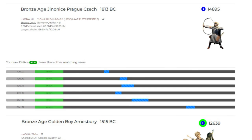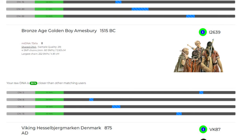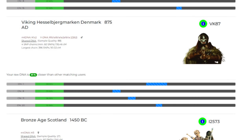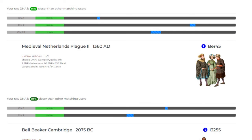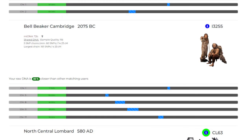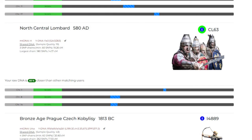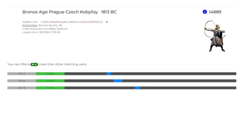Next we have a Bronze Age sample from Prague, a Bronze Age Golden Boy from Amesbury found near Stonehenge, a Viking sample from Denmark, Bronze Age Scotland, a plague victim from medieval Netherlands, a Bell Beaker sample from Cambridge, a Lombard sample, and another sample from Bronze Age Prague.